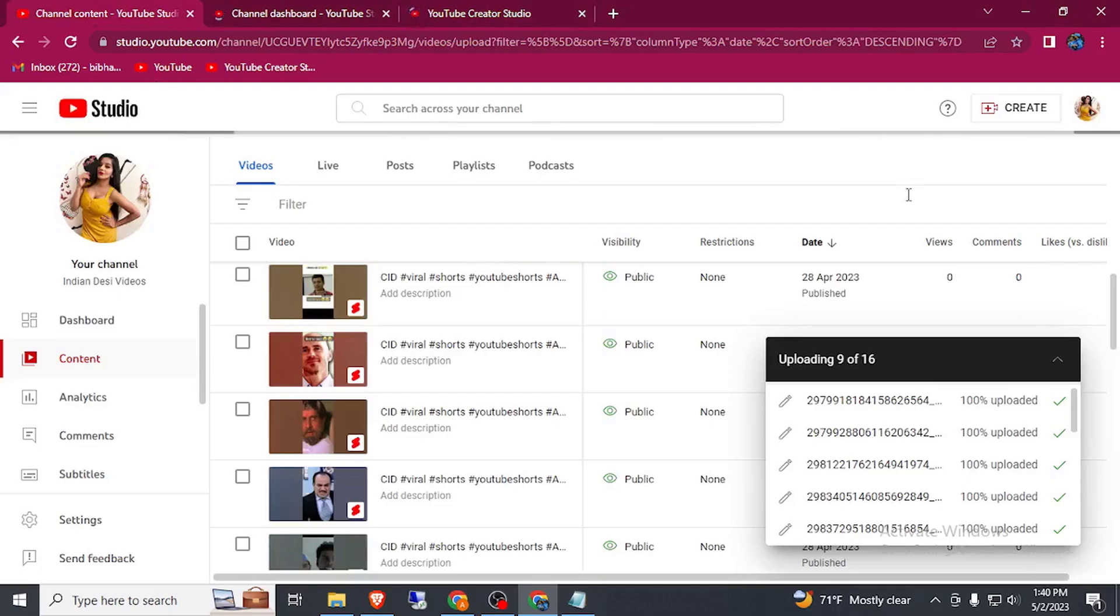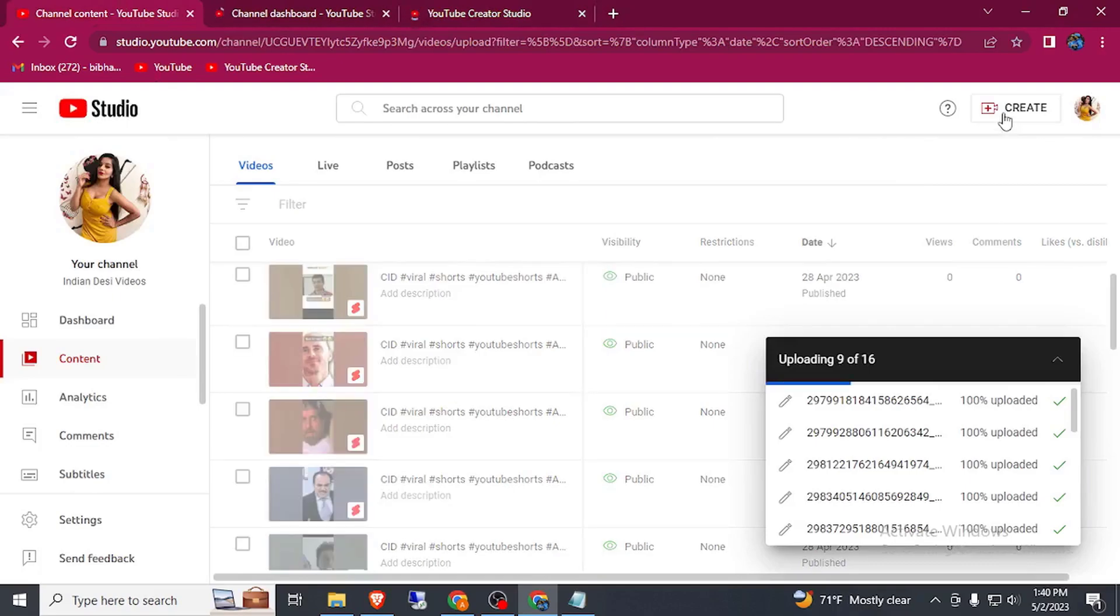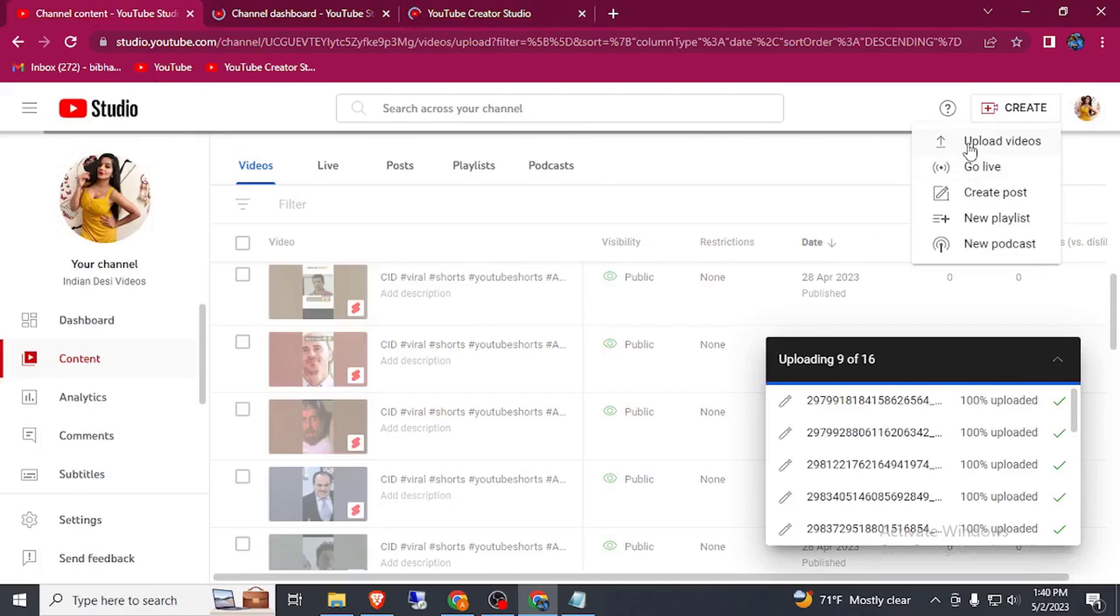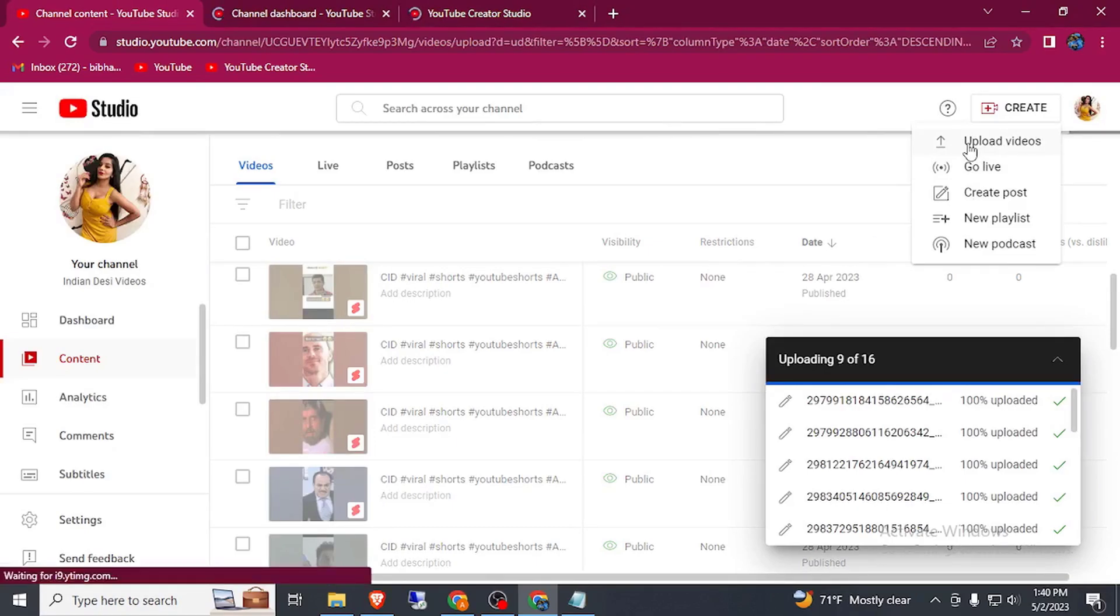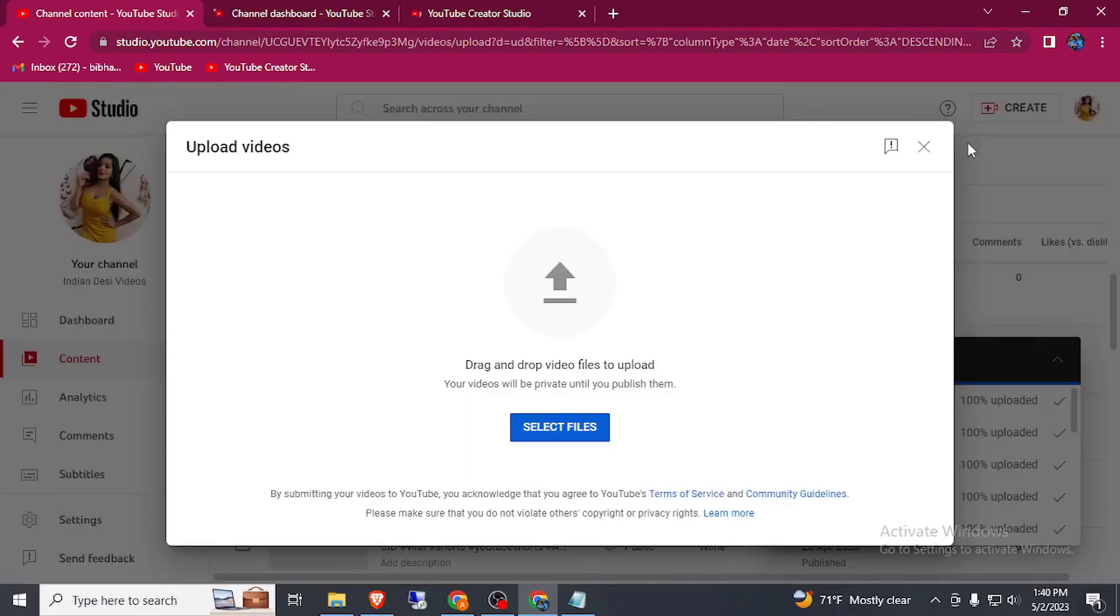I have already created a video about how you can bulk download Instagram Reels or TikTok video without watermark. Please watch that video also.